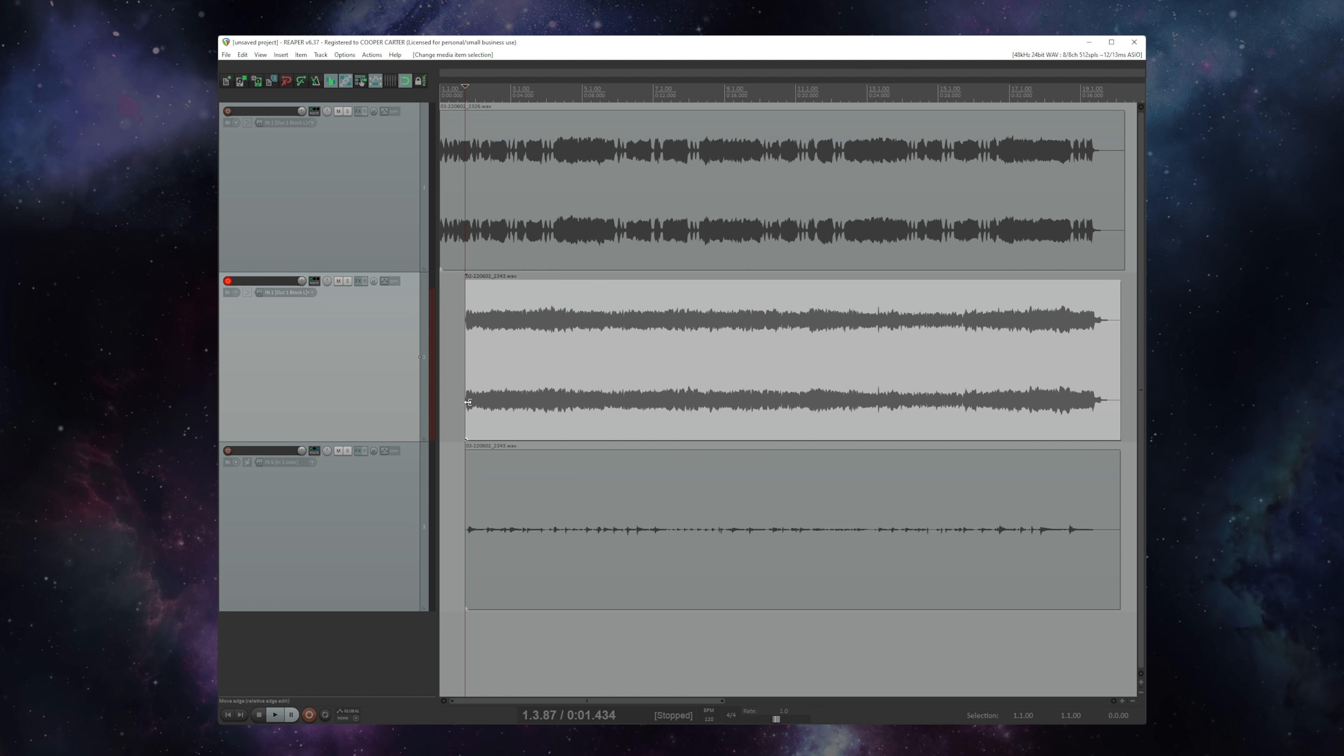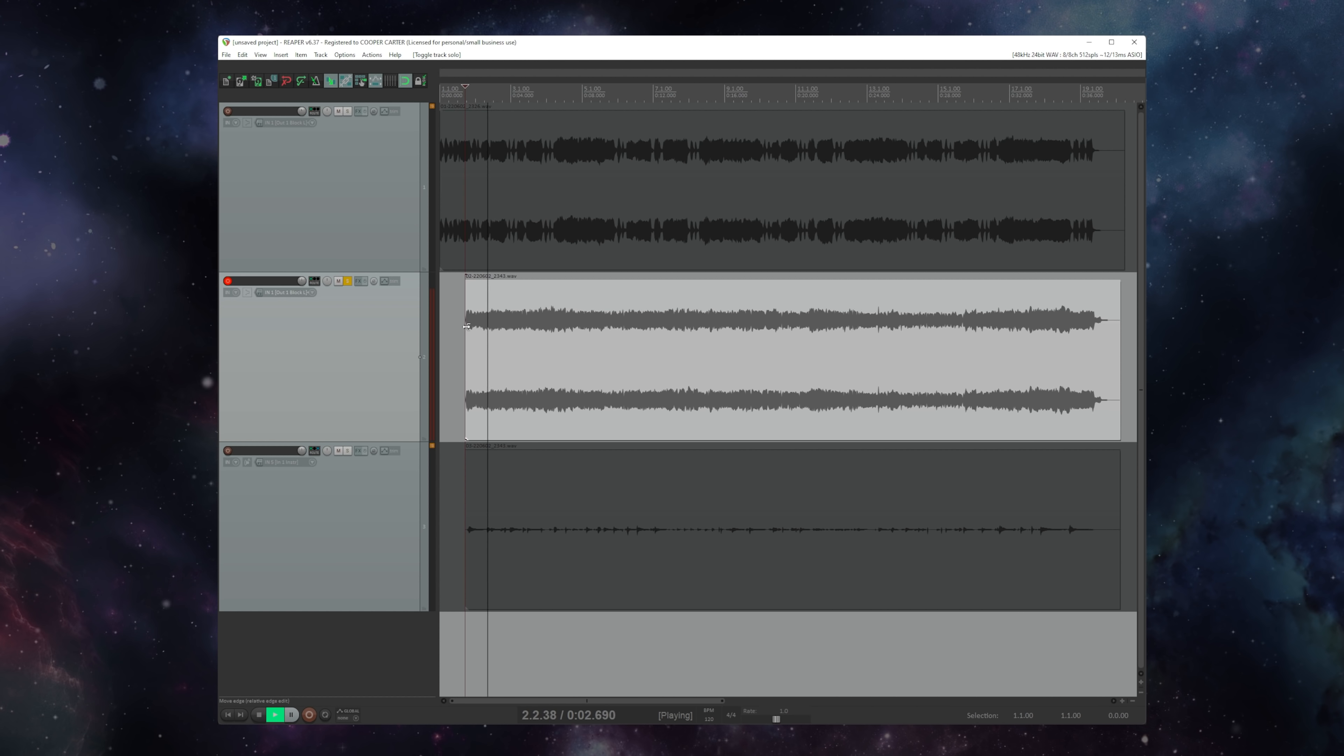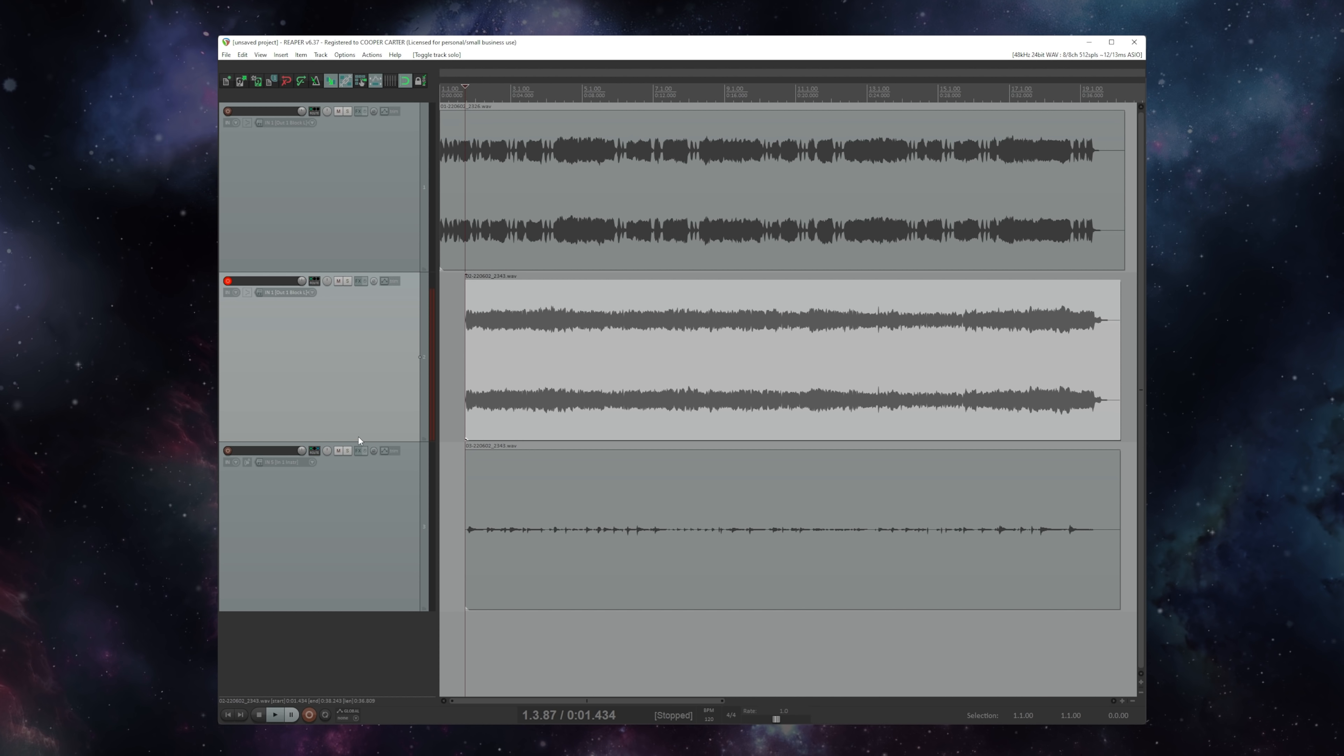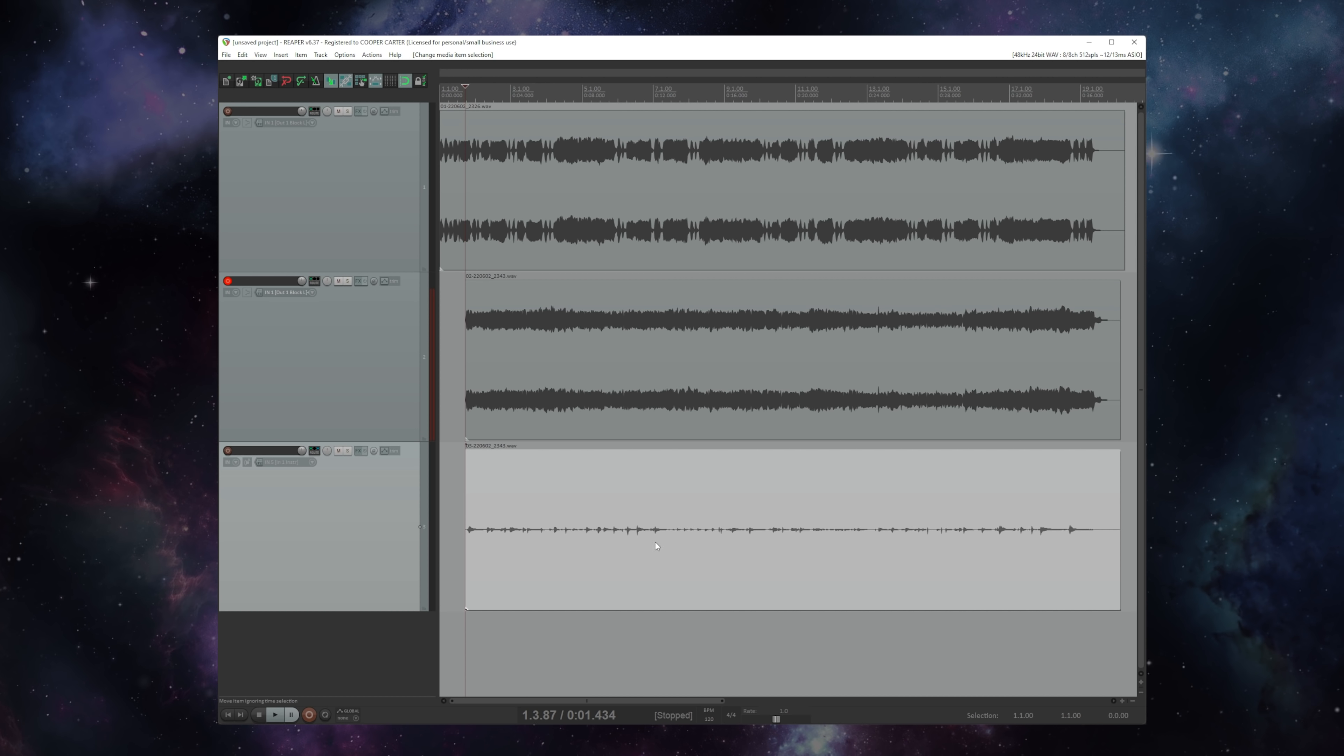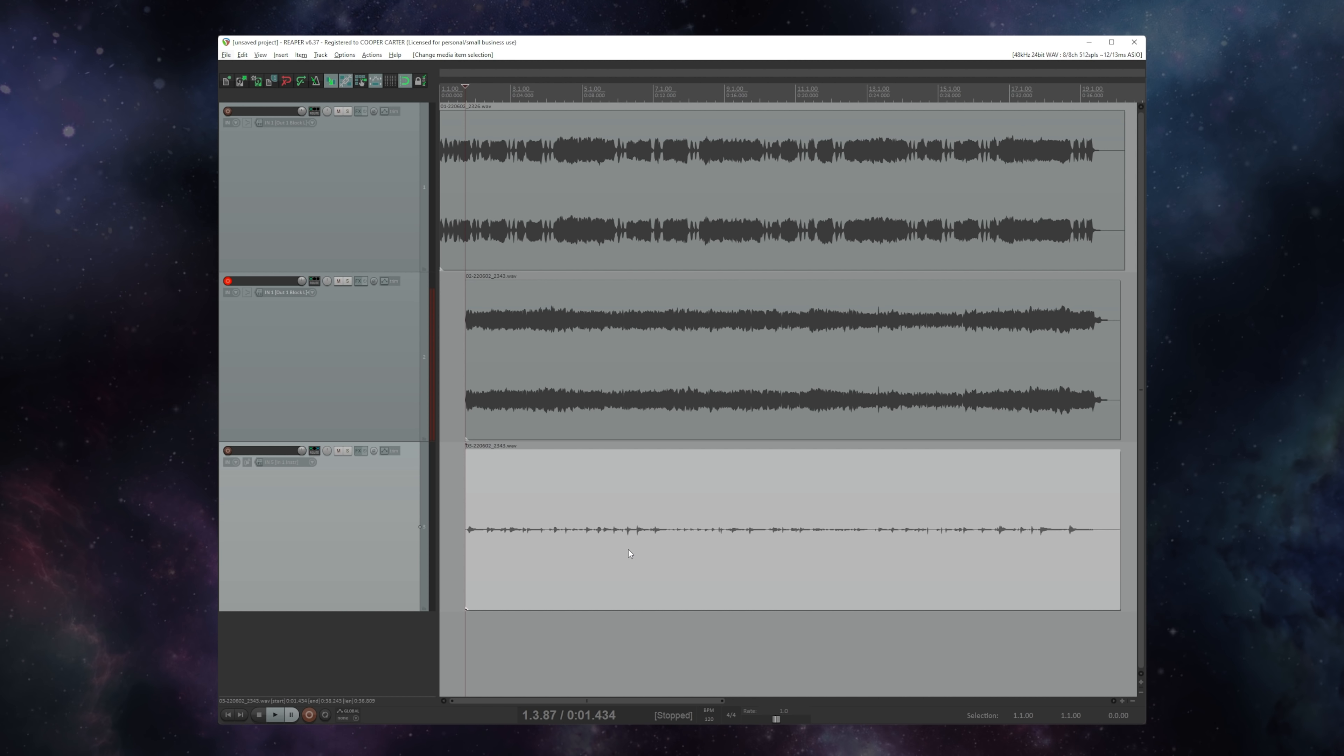And just to show you how powerful live re-amping truly is, I did not play this lead with a wah pedal originally, which you can of course hear. But I'm going to re-amp it with a wah pedal. So I'm simply going to hit record, and as the DI plays through the Axe-FX's preset, I'm going to use my wah pedal and re-record this solo with a wah. Let's check it out.